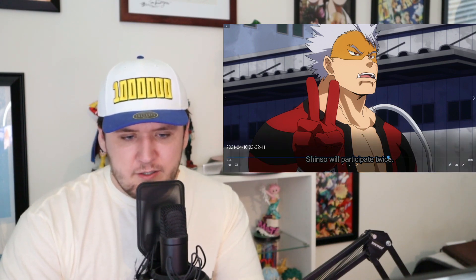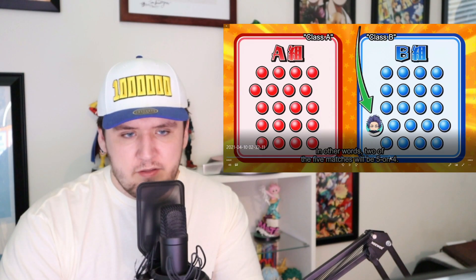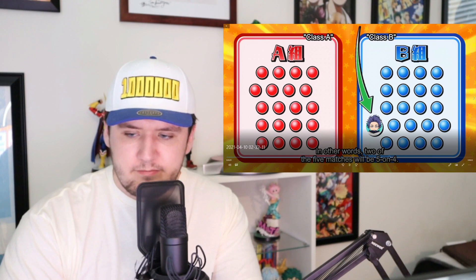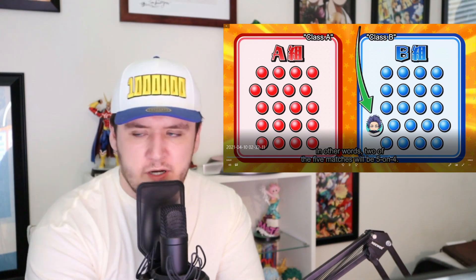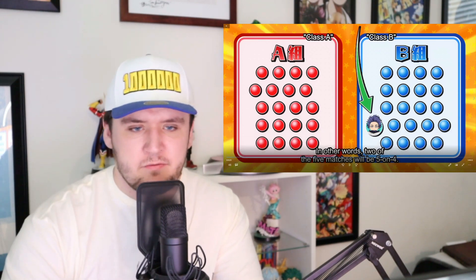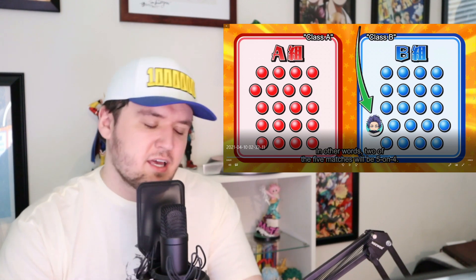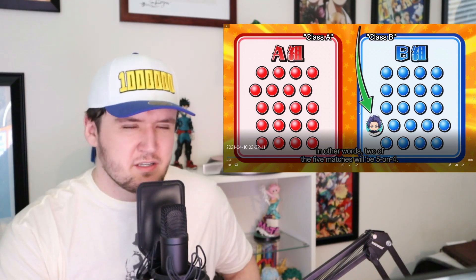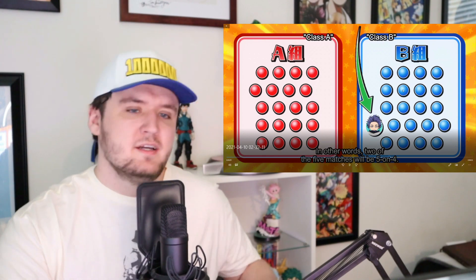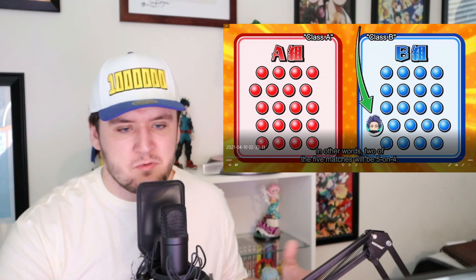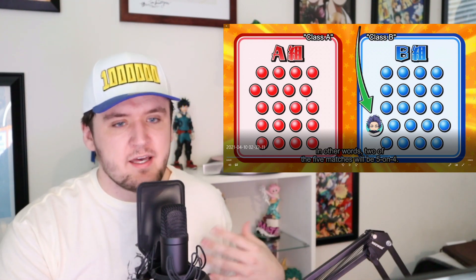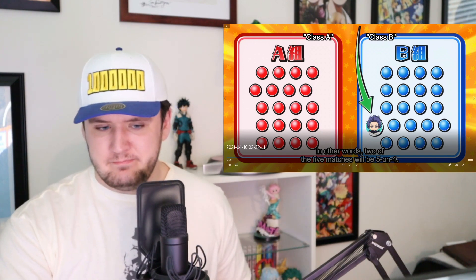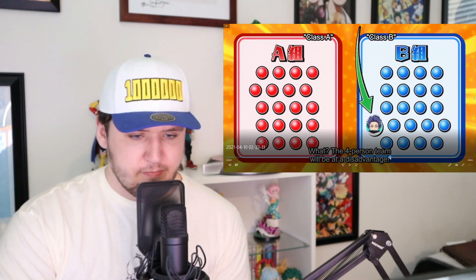This next scene is anime original — they don't actually show this kind of chart with the numbers in the manga. I get why they did it; it's a nice visual to show the logic behind Shinso joining one fight for Class A and one fight for Class B.